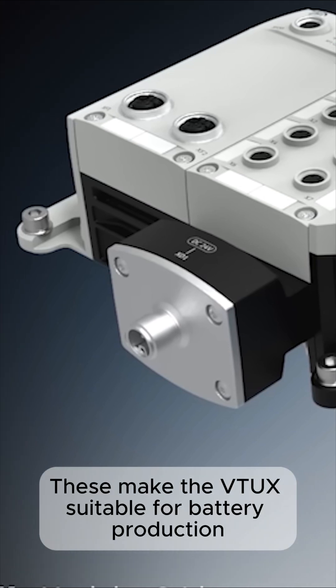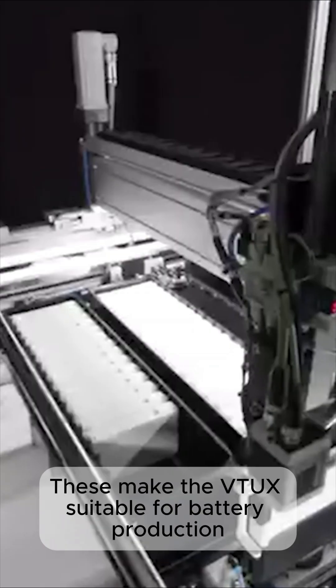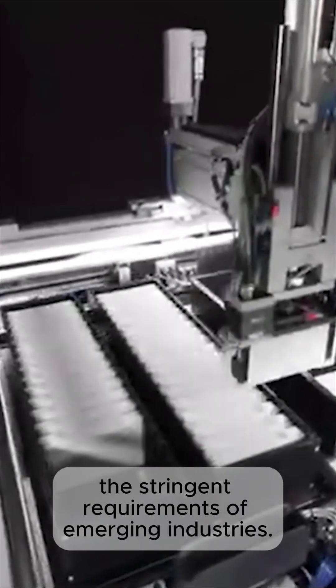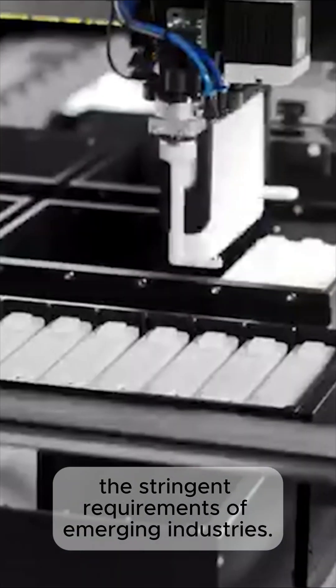These make the VTUX suitable for battery production, meeting the stringent requirements of emerging industries.